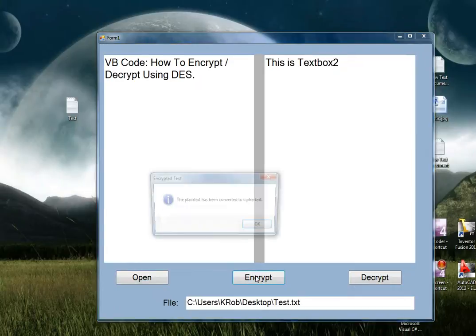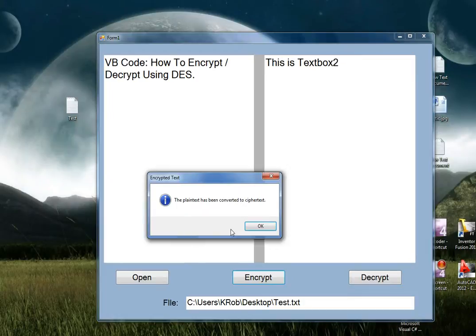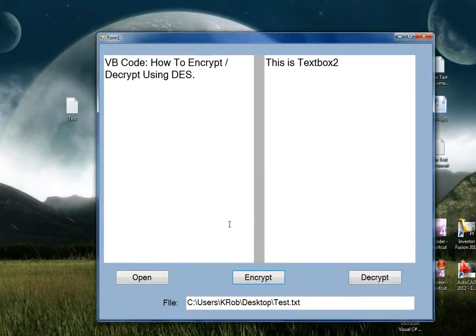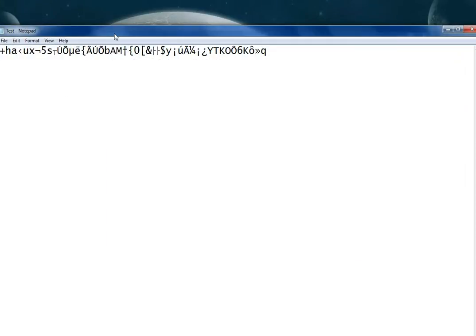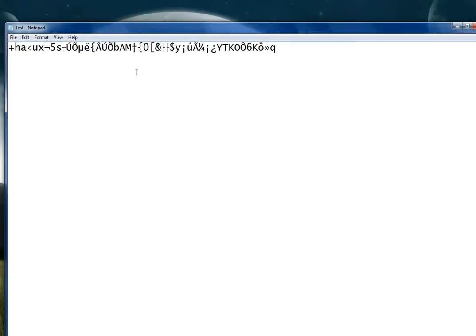Now let's go ahead and encrypt that. You can see we get a message box saying the plain text has been converted to ciphertext. Now let's go ahead and look at our same text document. You can see it's encrypted using DES.